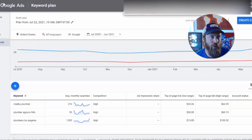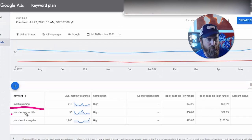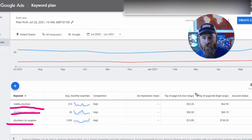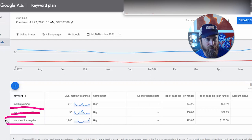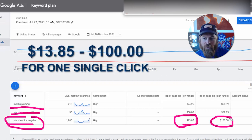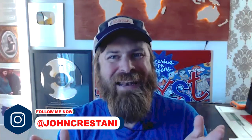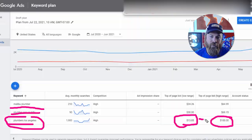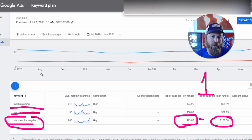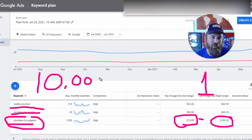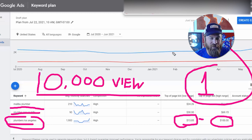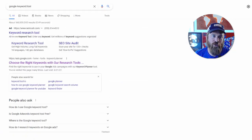Using the keyword tool to look up costs within Google, we can see keywords for 'Malibu plumber,' 'plumber Agoura Hills,' and 'plumbers Los Angeles.' For Los Angeles, costs range anywhere from $13 to $100 for one single click — that is unbelievable. For the same price, you can get about 10,000 people to actually view one of your ads on Google Display, Facebook Ads, or Instagram Ads.